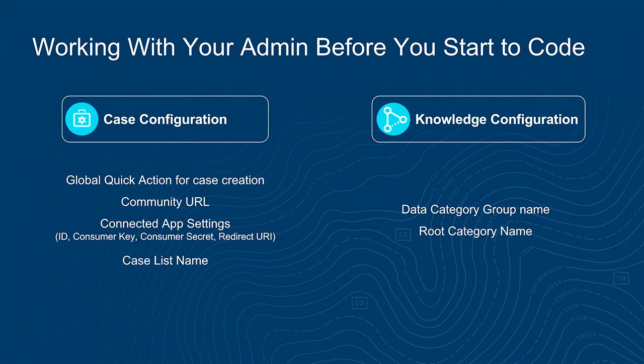And it ships as an embedded framework. So for iOS, you would need Xcode in your application, and we support iOS 8 and above. So what do you do before you start using your SDK? You would need to work with your admin, Salesforce org admin, to configure cases and knowledge on your app. Specifically for cases, you would need cases as two modes. One is authenticated mode, and one is unauthenticated mode, where you're a guest user for the app. For unauthenticated users, you would only need your global quick action for cases, the name of that, from your admin.